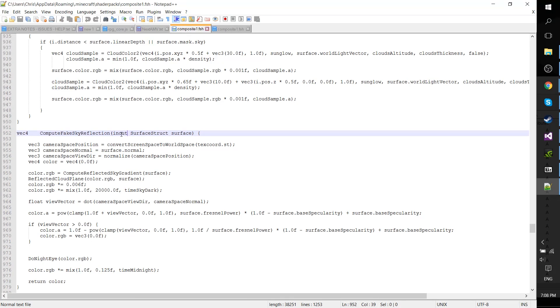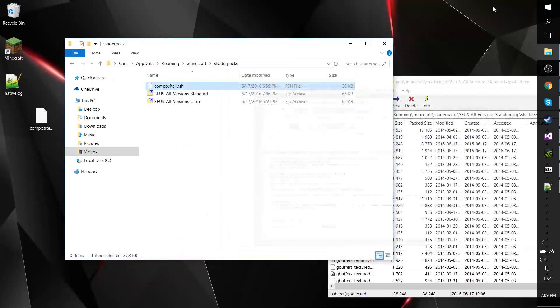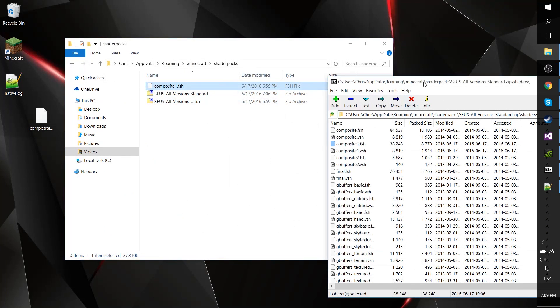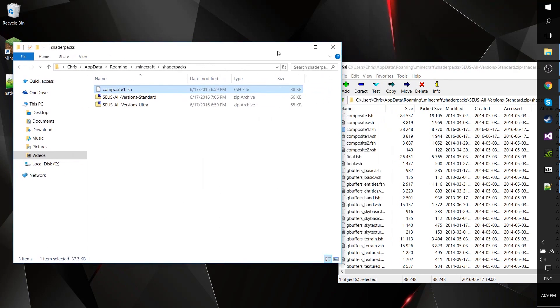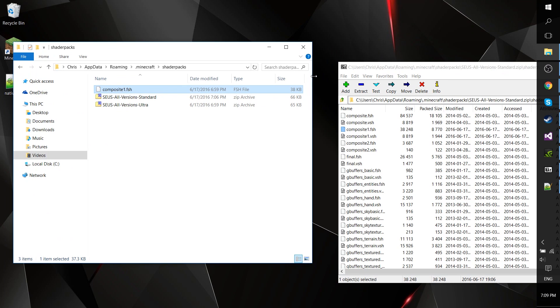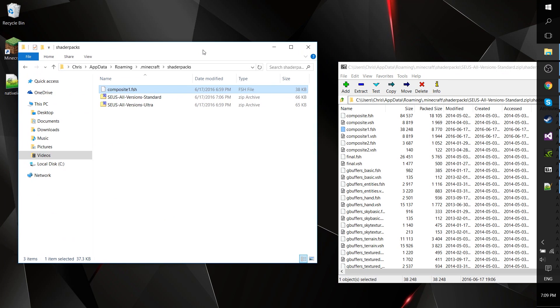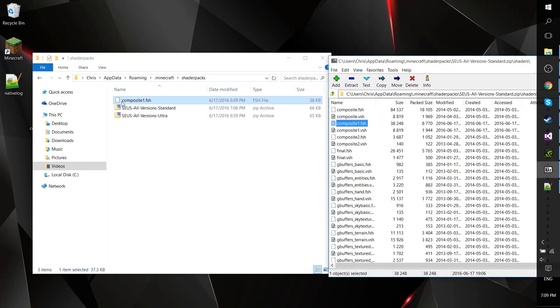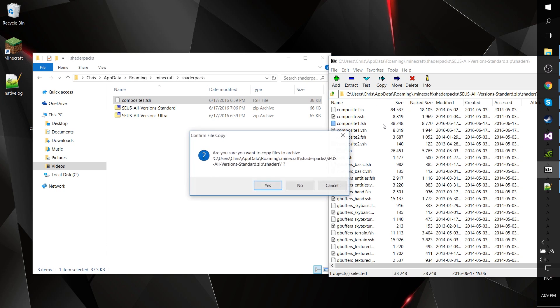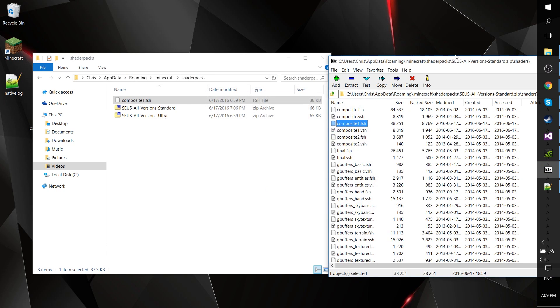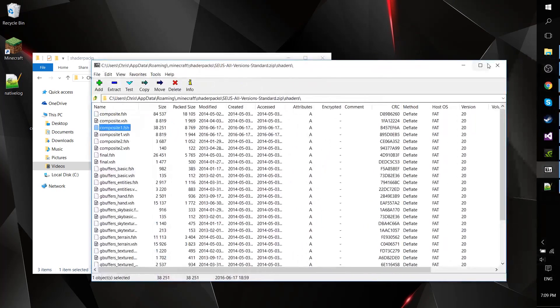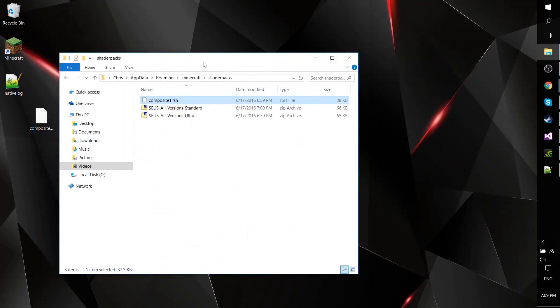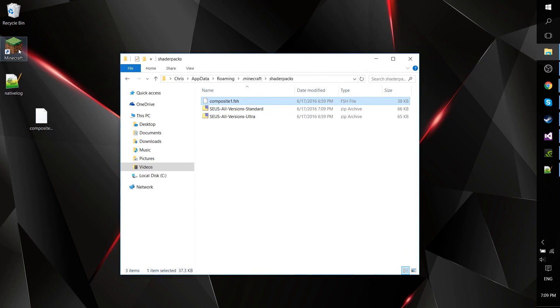Go ahead and save the file, and then you need to add composite1.fsh back into the zip file. Here I can just drag and drop it into 7-Zip, hit yes. The new file is now in there, so we can relaunch Minecraft.